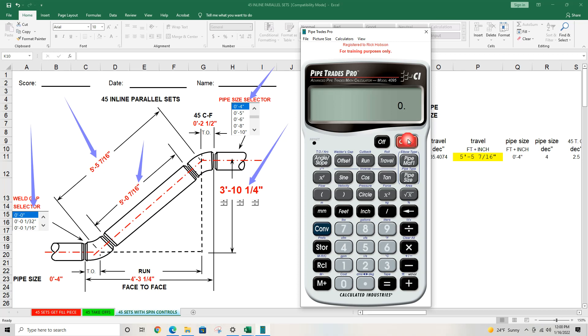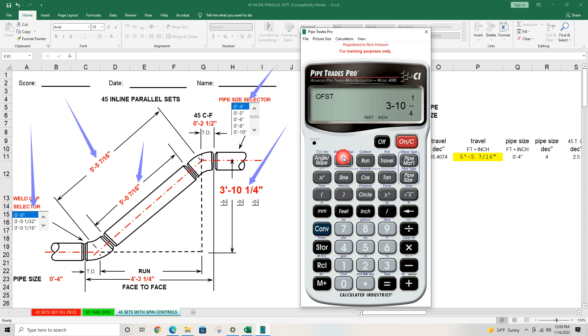Press clear. We're not even going to put in the pipe size right now. We're going to go 3 foot, 10 inch, 1 slash quarter as our offset. 45 is our angle slope. We press travel and we get 5 foot 5 and 3 eighths.